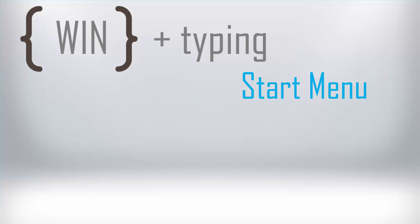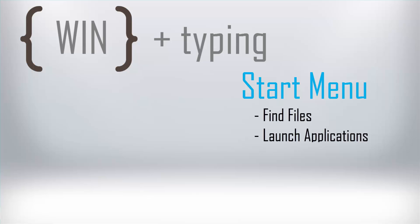Whether you're using the Windows key and direct search functionality to find files, launch applications, or look for folders, I find this keyboard shortcut really useful in my own workflow, both personally and professionally.